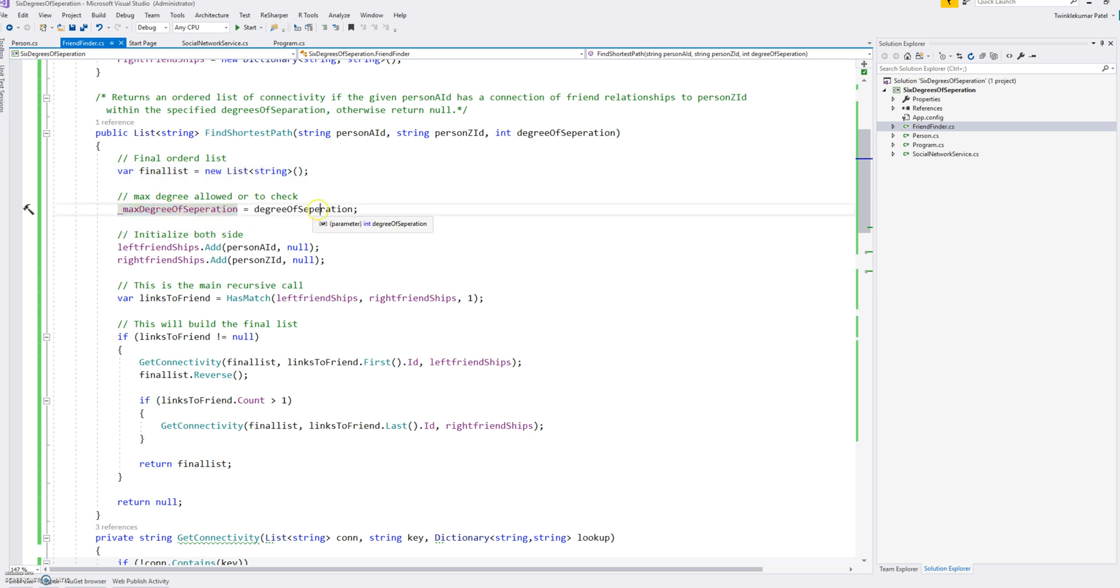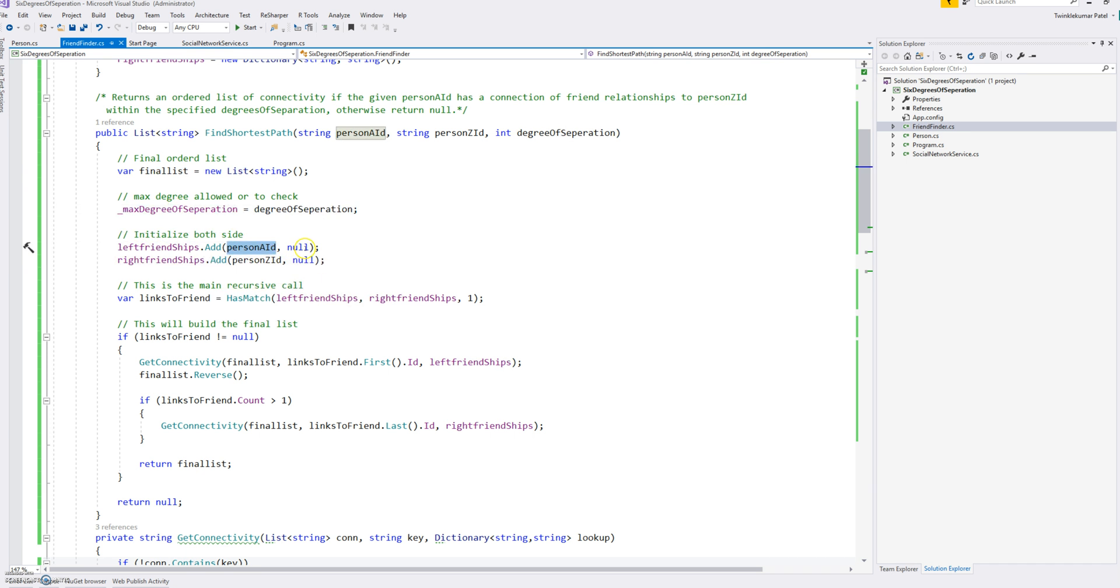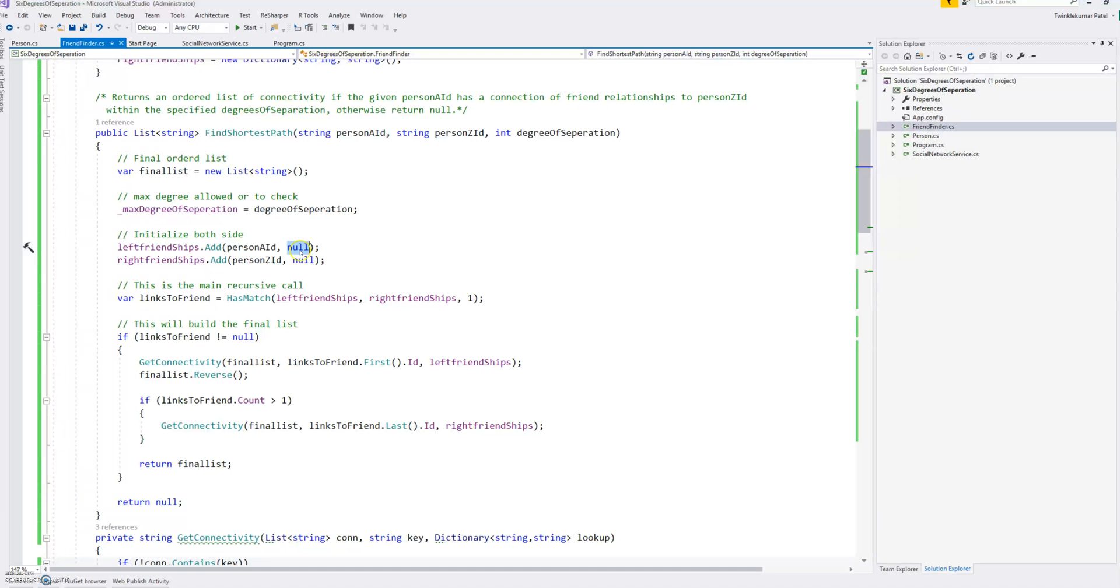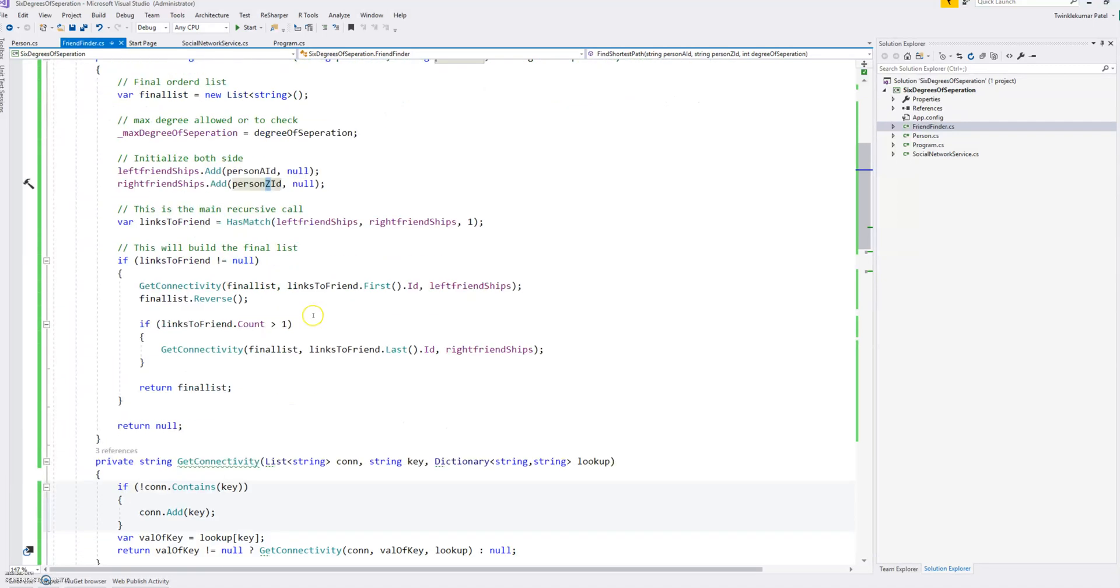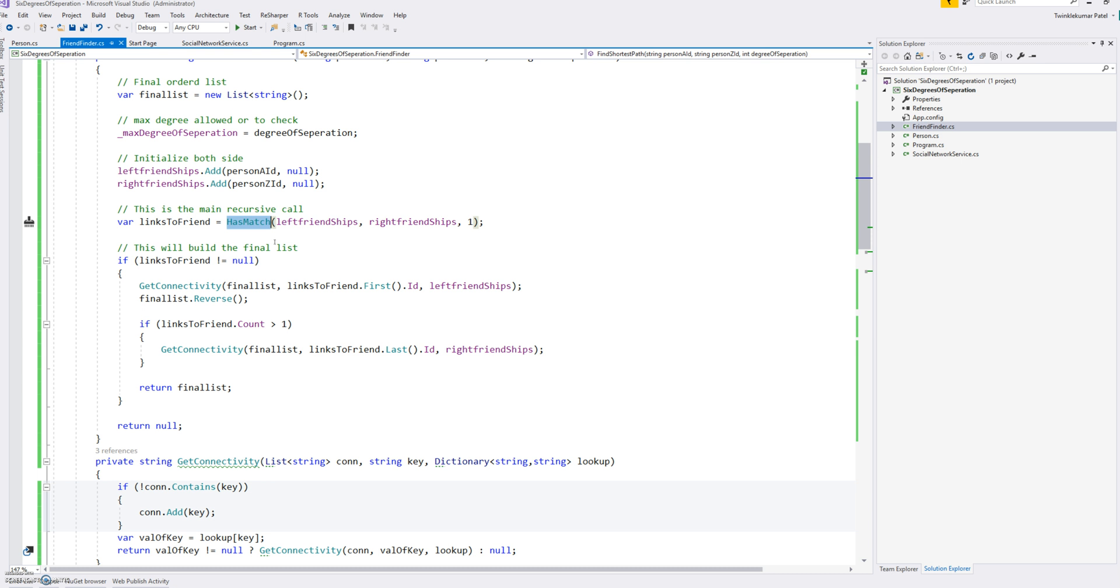Assigning a maximum degree of separation and then adding our person A with null, because this friend is nothing but a parent. So if A is not associated with anybody, A is our endpoint, last point, then there is null. And same with Z. So we are at both ends. And this is the main function which is a recursive call which will find one by one, increasing the degree and finding if there's a link between those two persons.